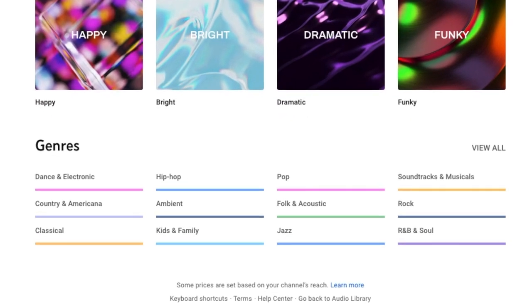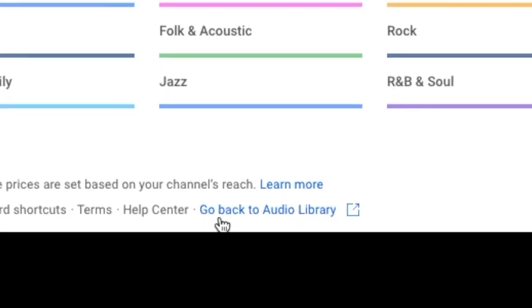I haven't used it yet, but if you scroll to the very bottom, you'll see this little link right here. Go back to Audio Library.